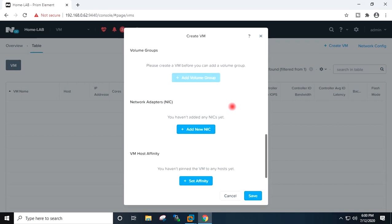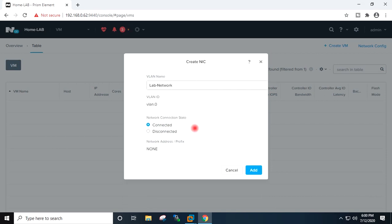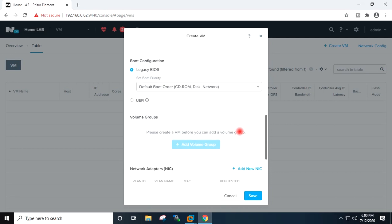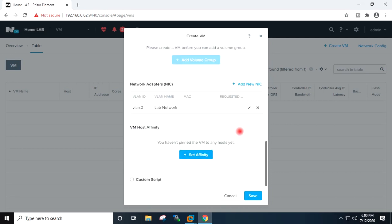The last thing is network adapter. Add new NIC and I will add my network which I had created, lab network. Add. You can see here NIC has been added. Save.